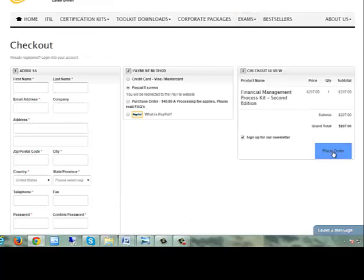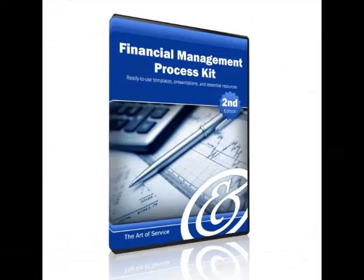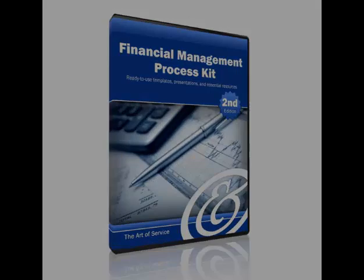If you want to gain insight and control of your finances, then the Financial Management Process Kit Second Edition is what you're looking for.